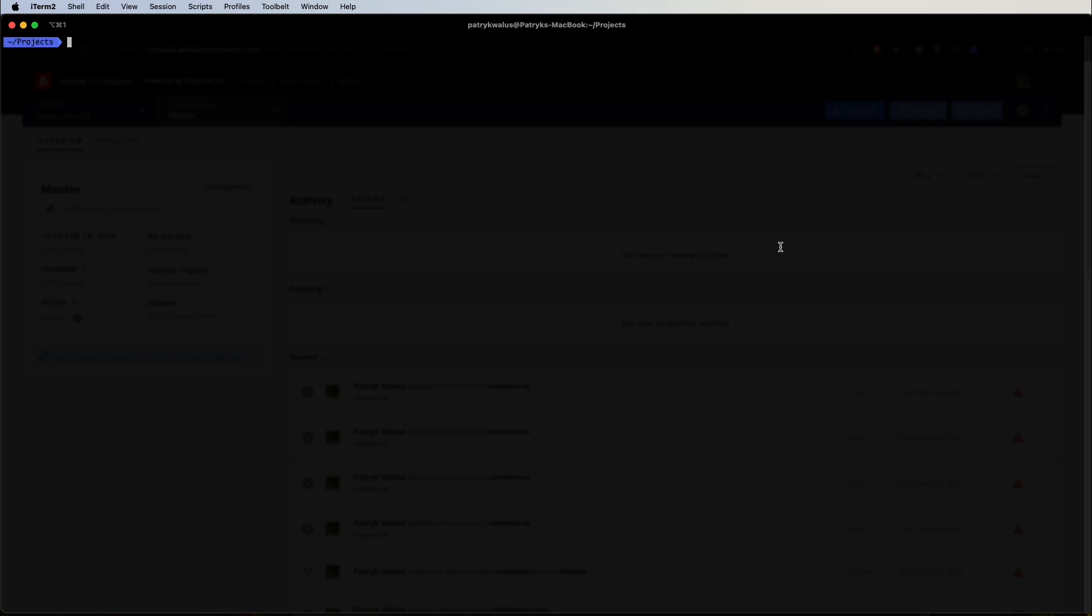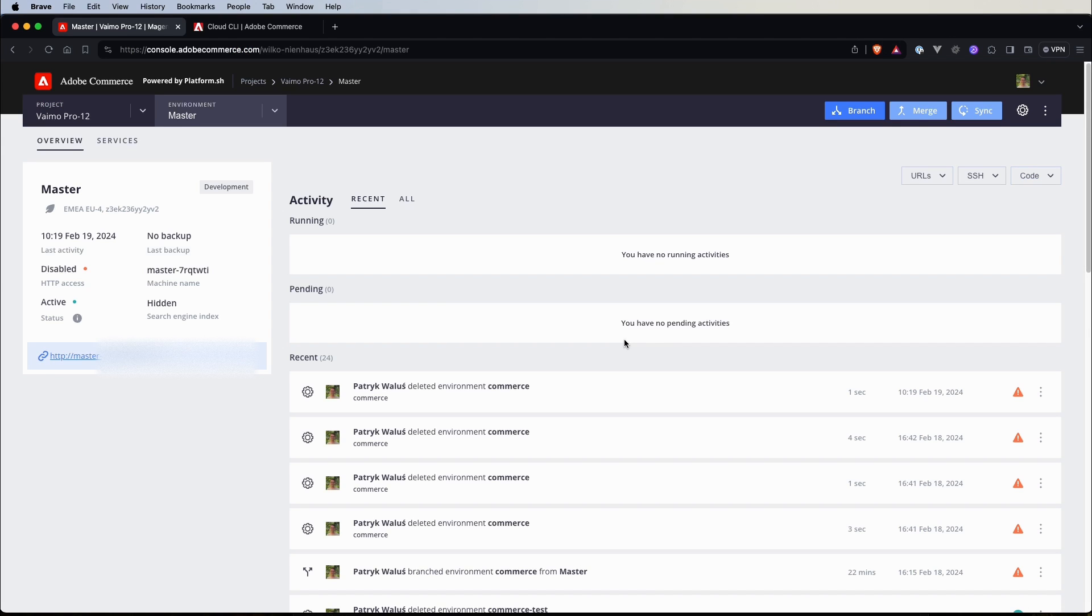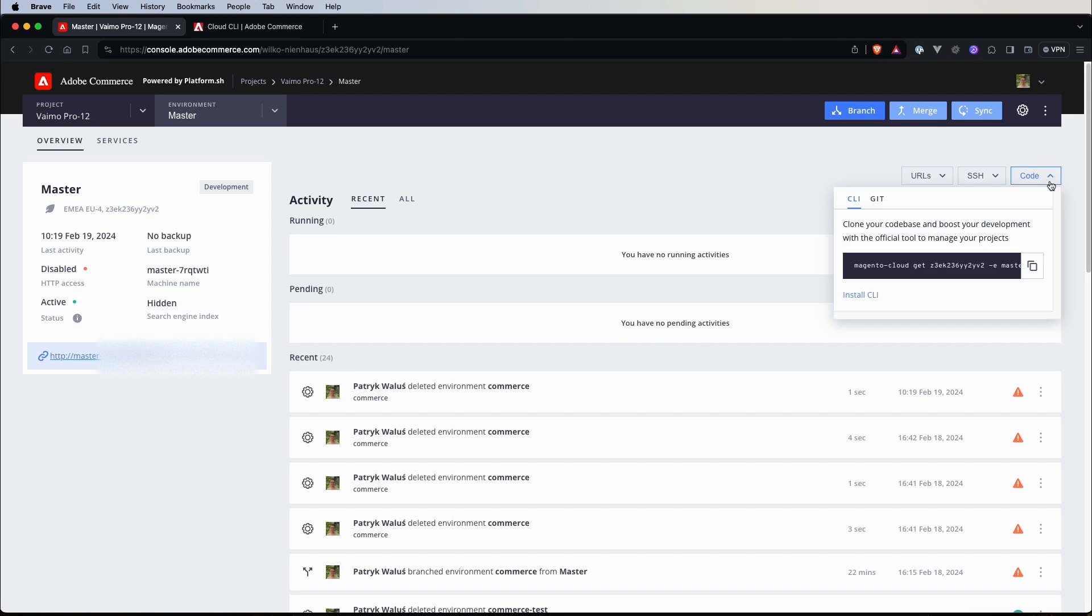I'm in a project directory where I store all my projects. If I run Magento Cloud I will get basic information about projects that are assigned to me. I have only one project, Vimo Pro, which we saw in the previous video and here is the dashboard of it.